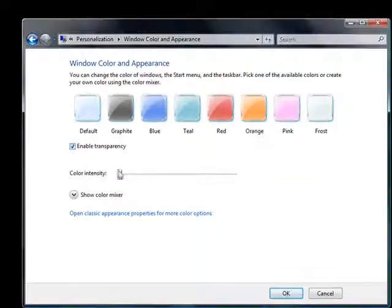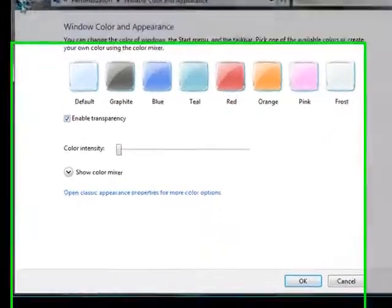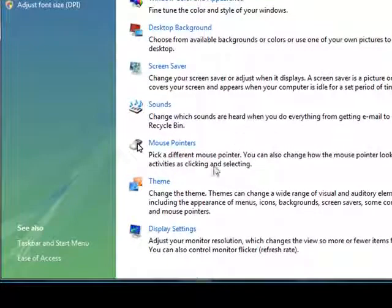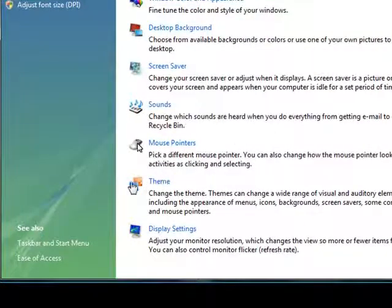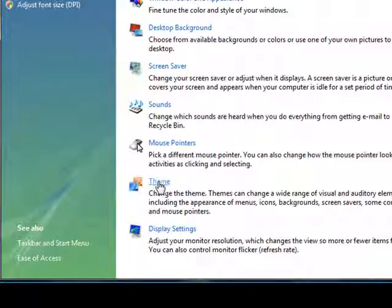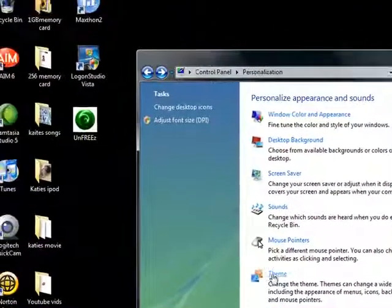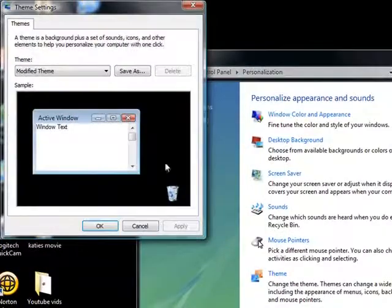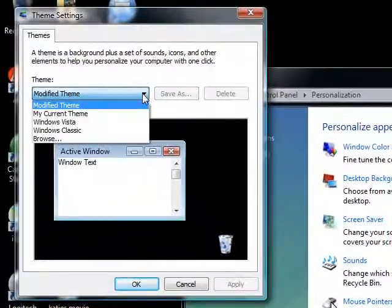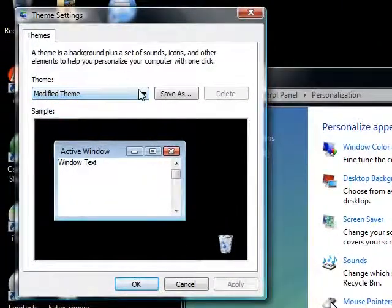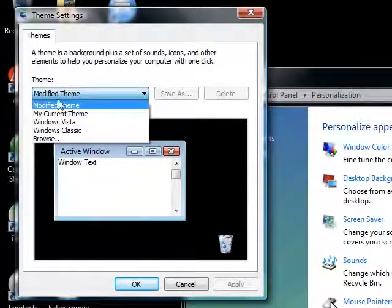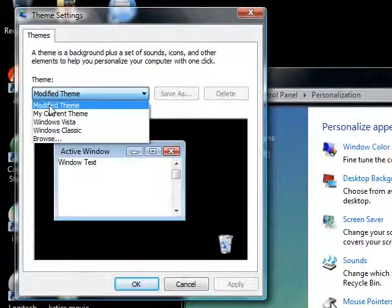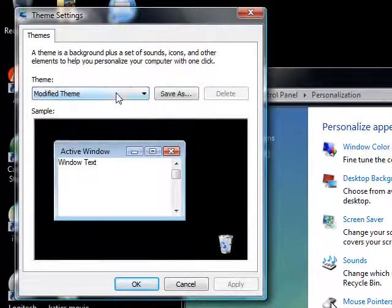You could even, if you want to take it even further and you just don't want the whole theme altogether, you can go down to here and click Theme, and you go down to the scroll drop-down menu right here, and you can click to modify the theme.